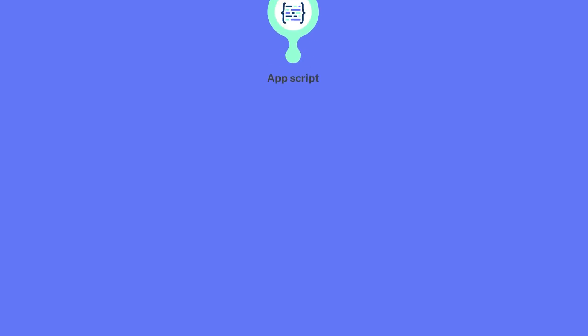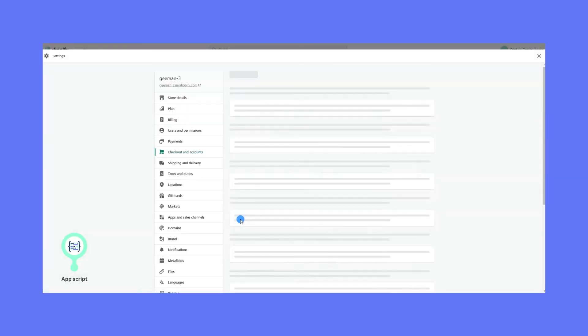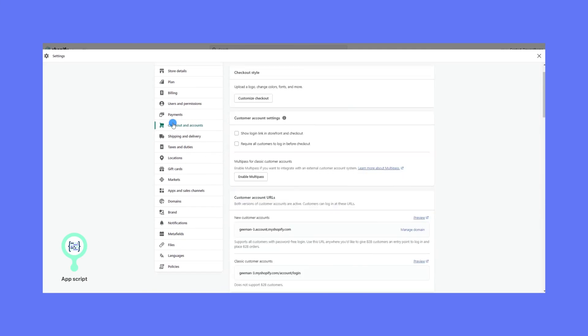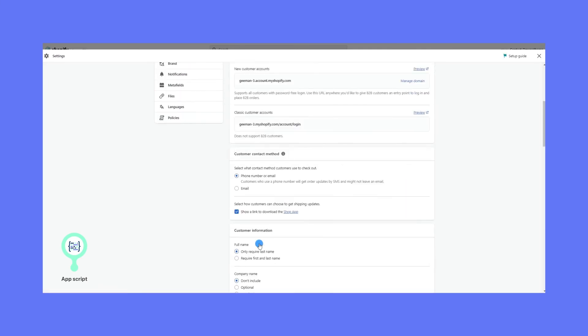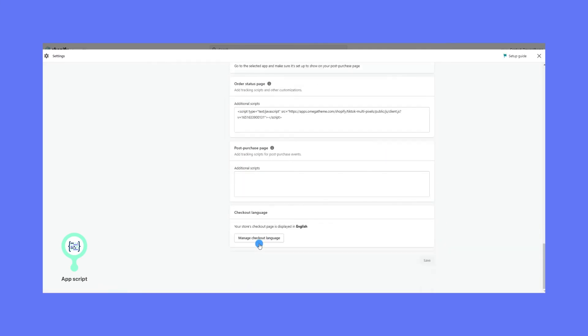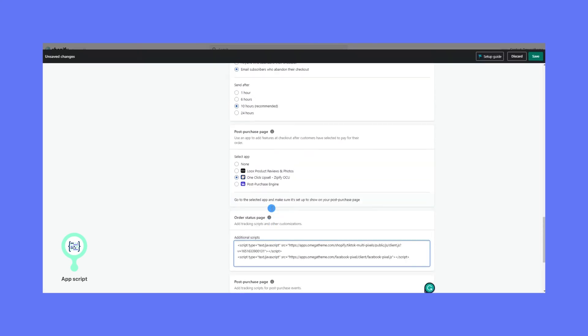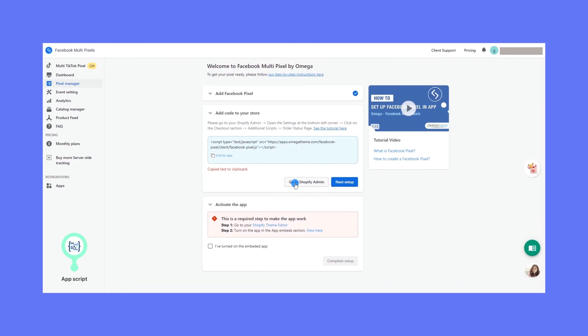I would say that this is the most important part for you to track 100% of purchase events. Just copy this script, go to Checkout, scroll all the way down to Additional Scripts, and paste it right here on the Order Status page. You can actually get there directly from here.